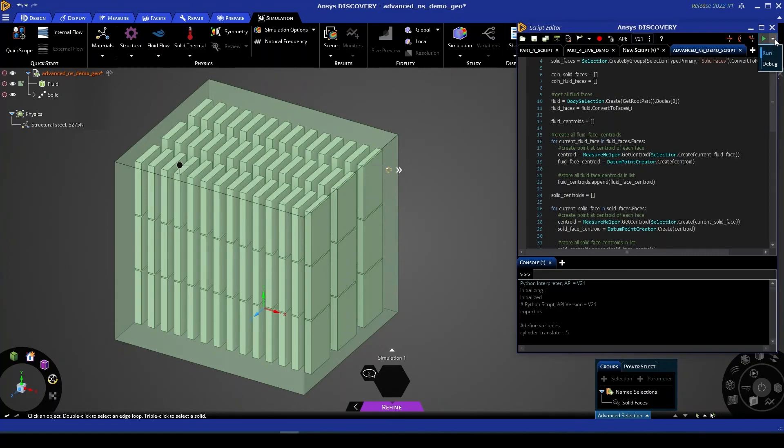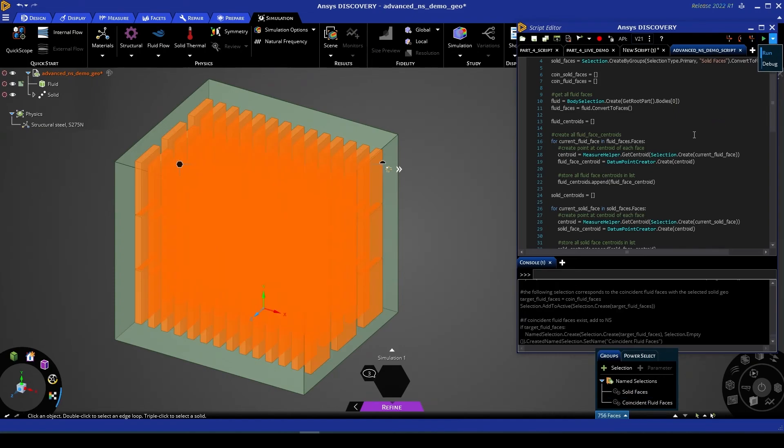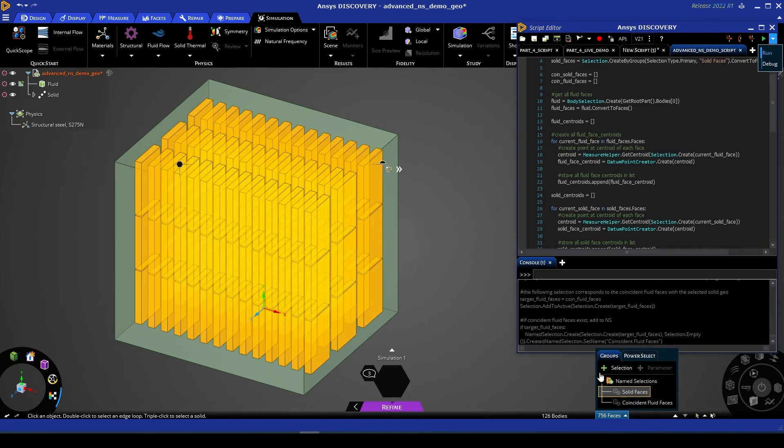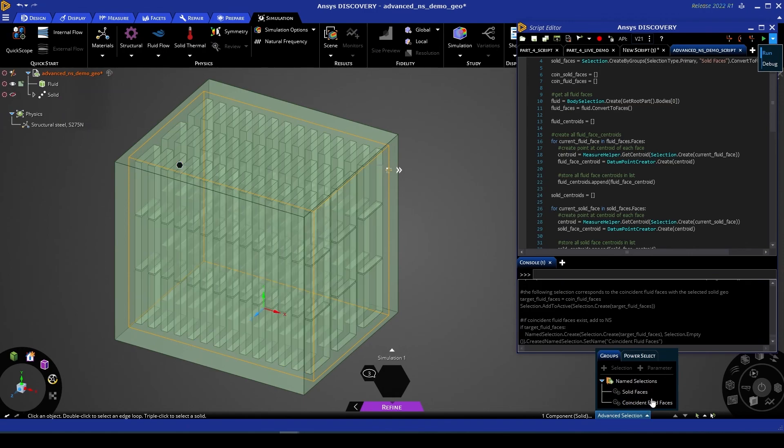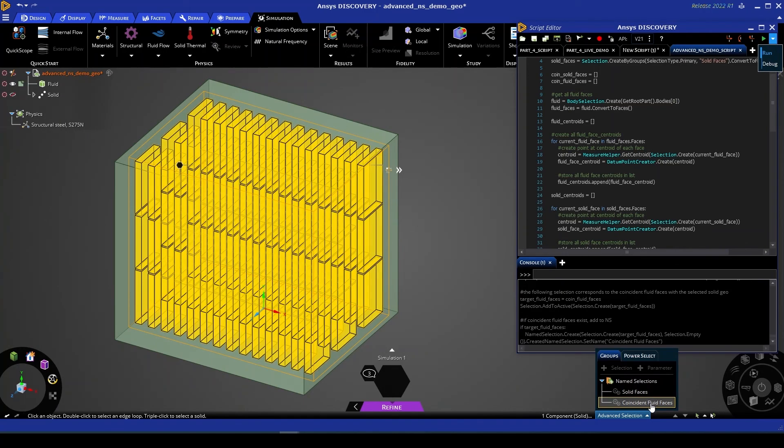If I give this script a run—and once complete—we'll see that we now have a new name selection called 'coincident fluid faces.' And if I were to hide the solid, we can see that all of those faces lie on the fluid and are indeed the corresponding coincident faces.